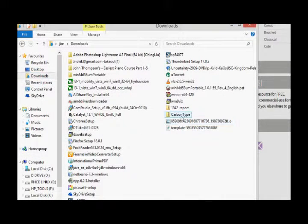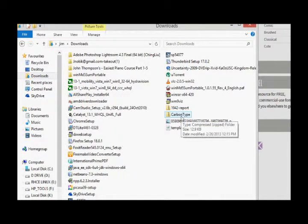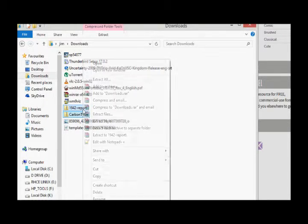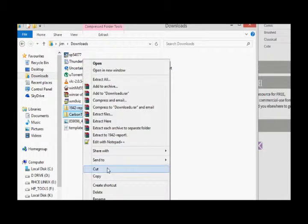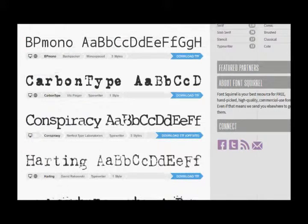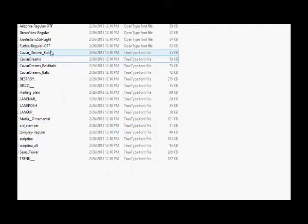So these are the two fonts that I have. I'm going to cut it and put it here.